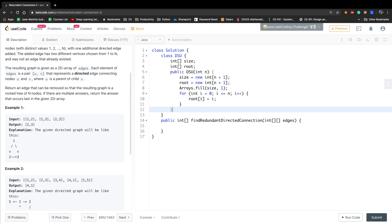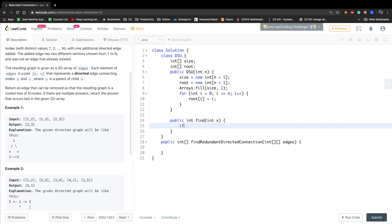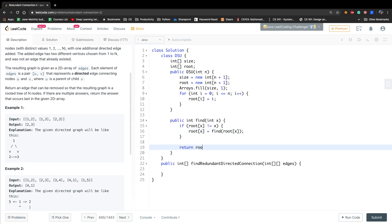Then we need to write find(), and here we will use path compression. For every node, if its root is not itself, we recursively set all nodes along the path to point directly to the final root. This is called path compression. Finally, just return root[x].